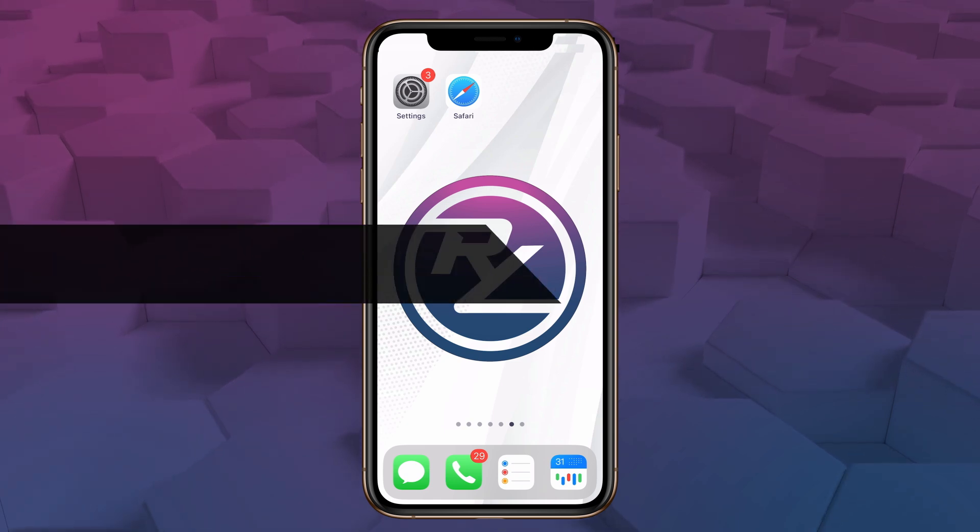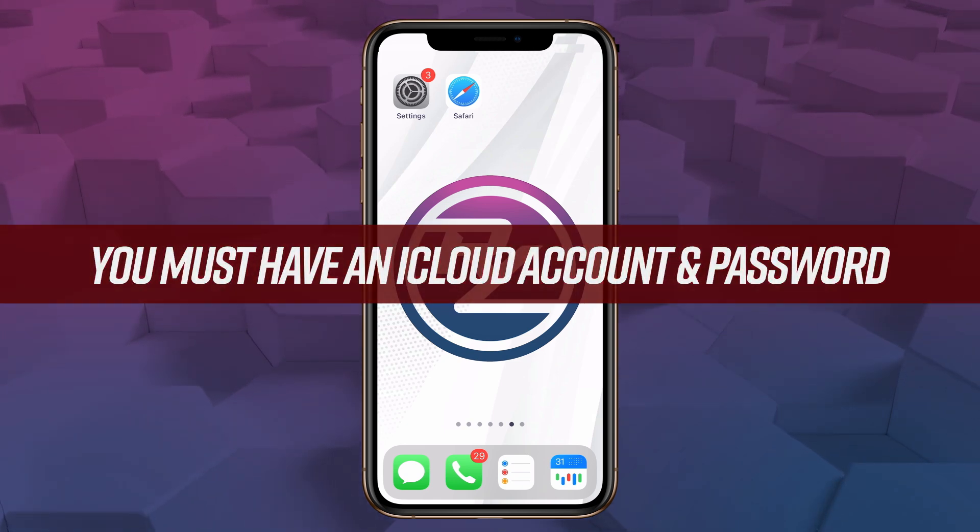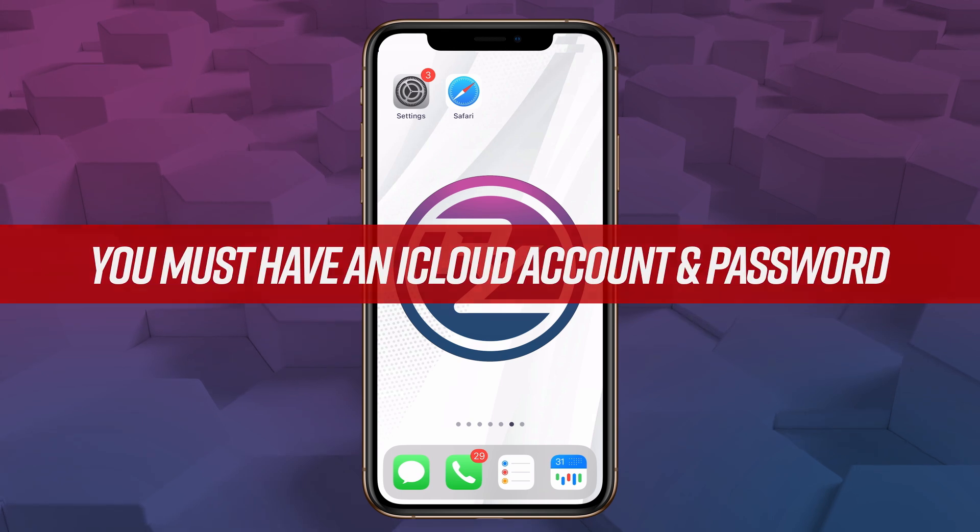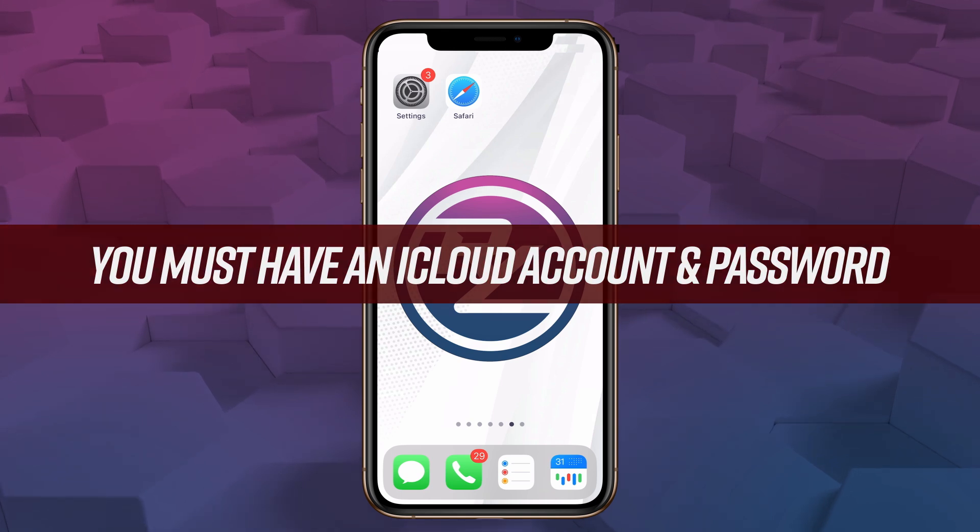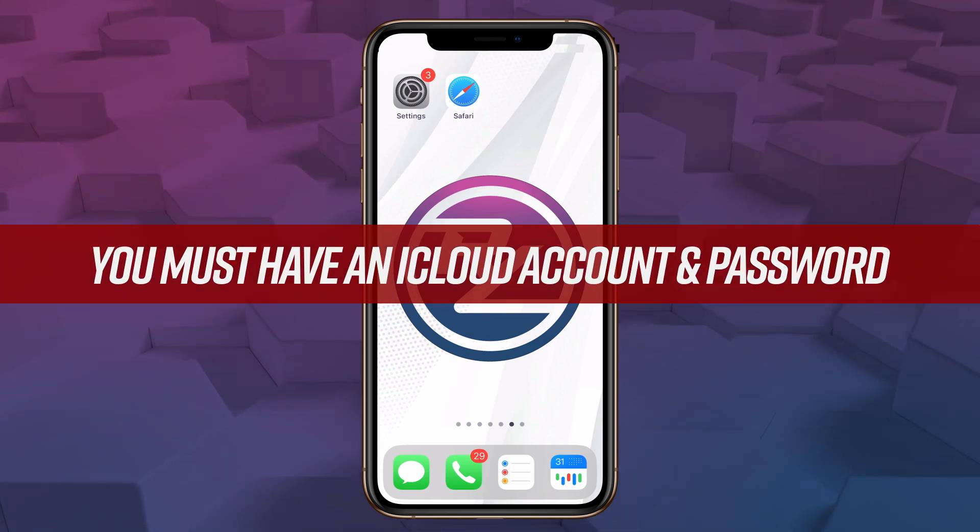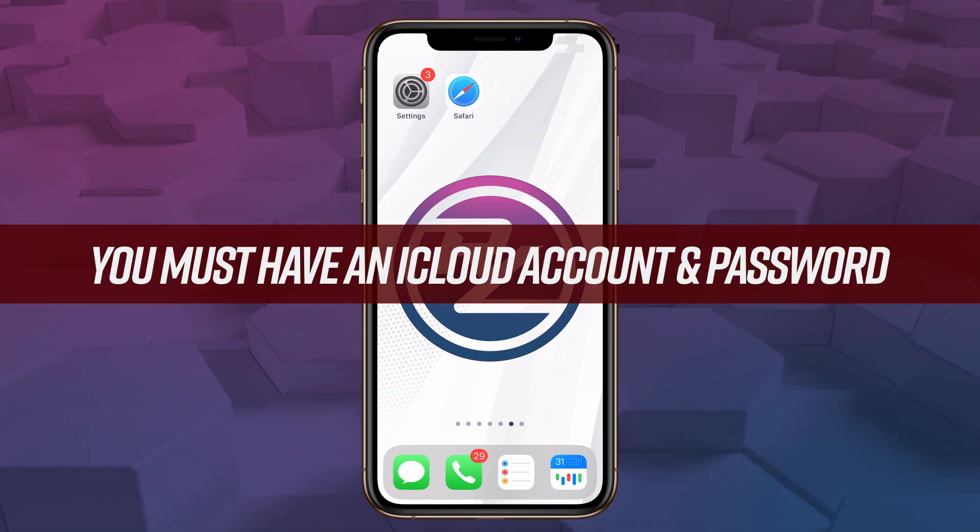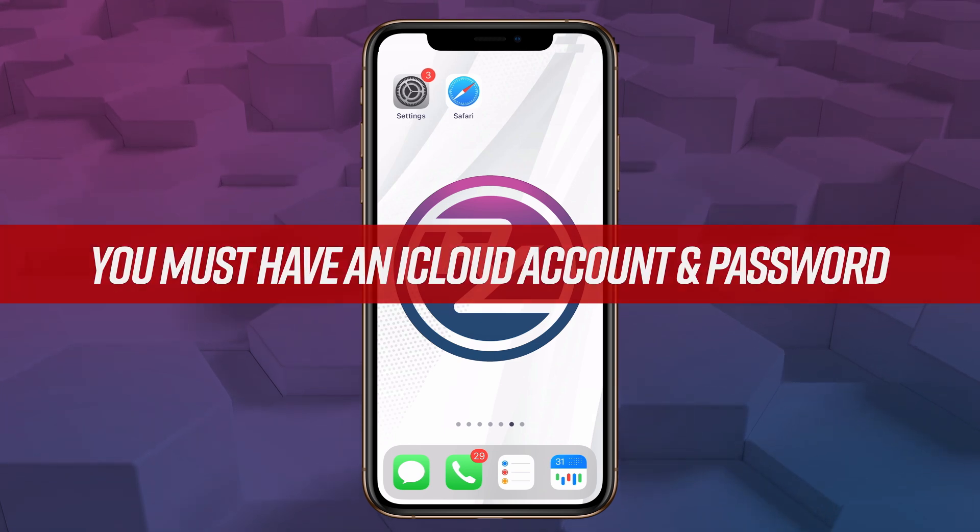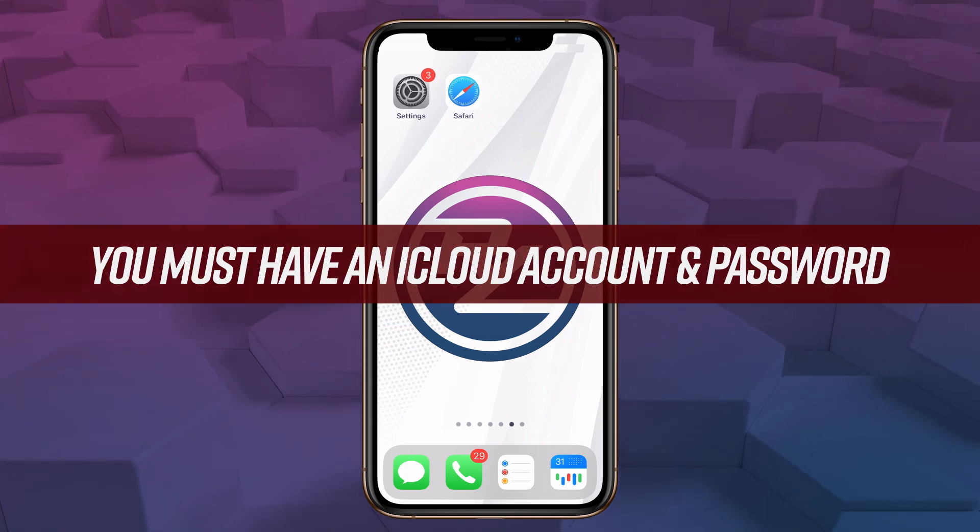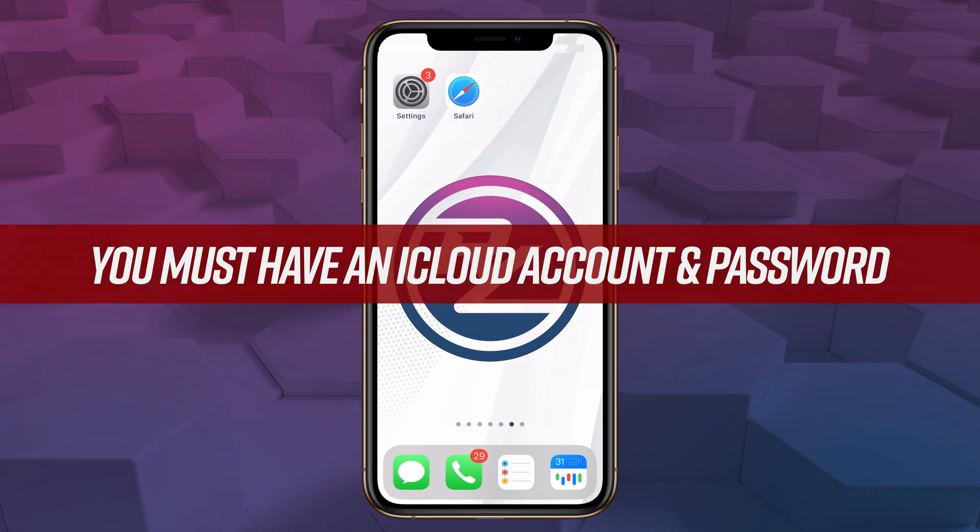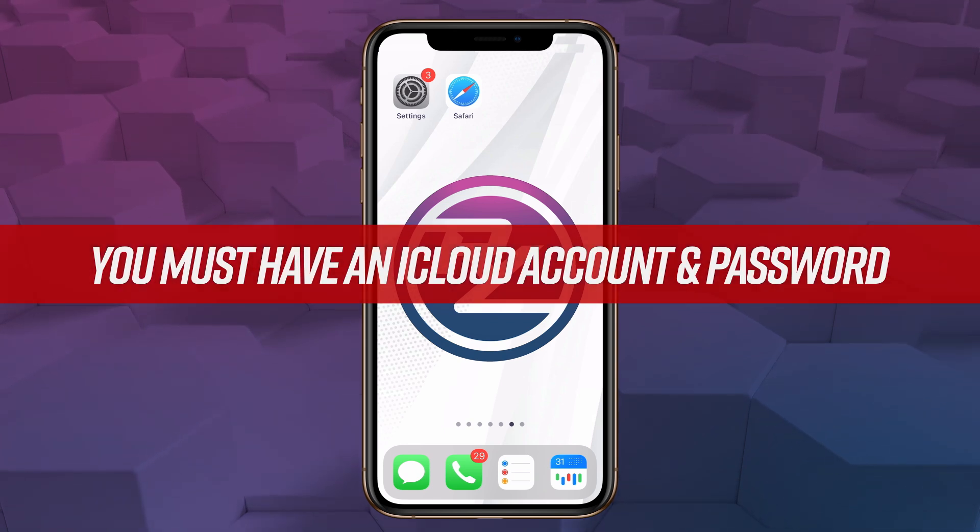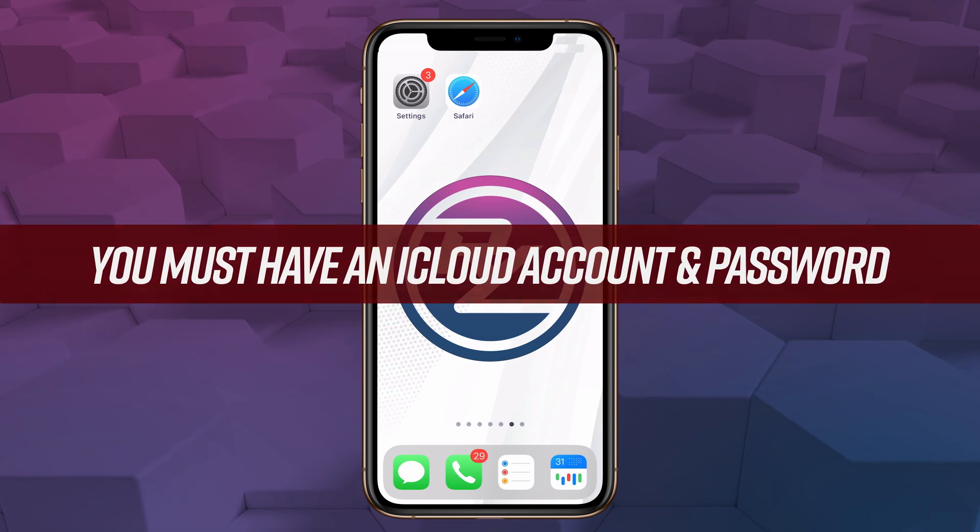First things first, before we get started, you must have an iCloud account with a password that you know. When you get an iPhone, Apple makes sure you either set up a new iCloud account or you attach that phone to an account you already have. So just make sure you have access to your account ID and your password and you'll find out why in just a few minutes.